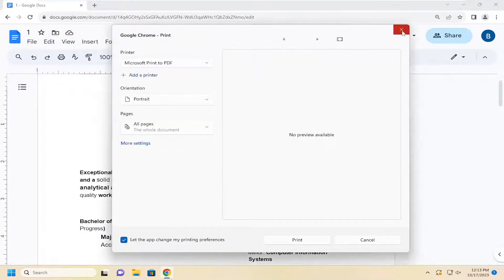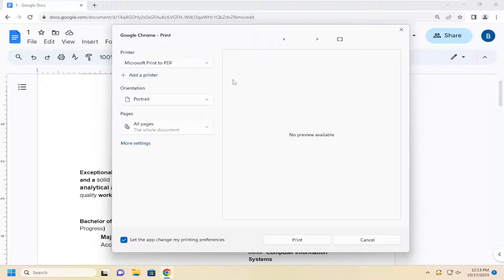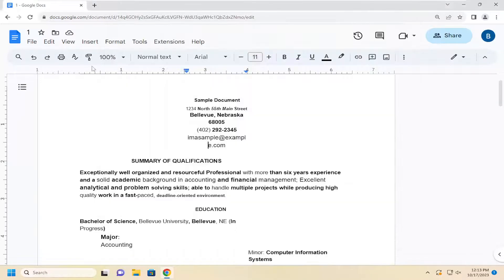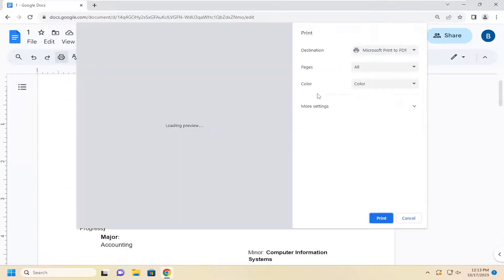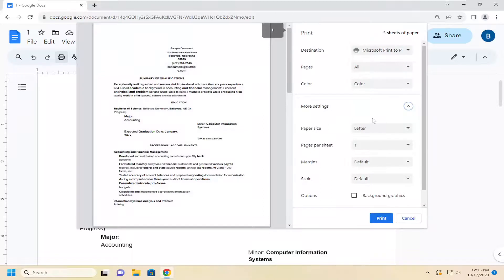So again, it's a printer specific setting. It's not in Google Docs itself. However, I just wanted to direct you guys where to look for it because you're not going to see it on the main print page. You actually have to go underneath more settings in order to locate it.